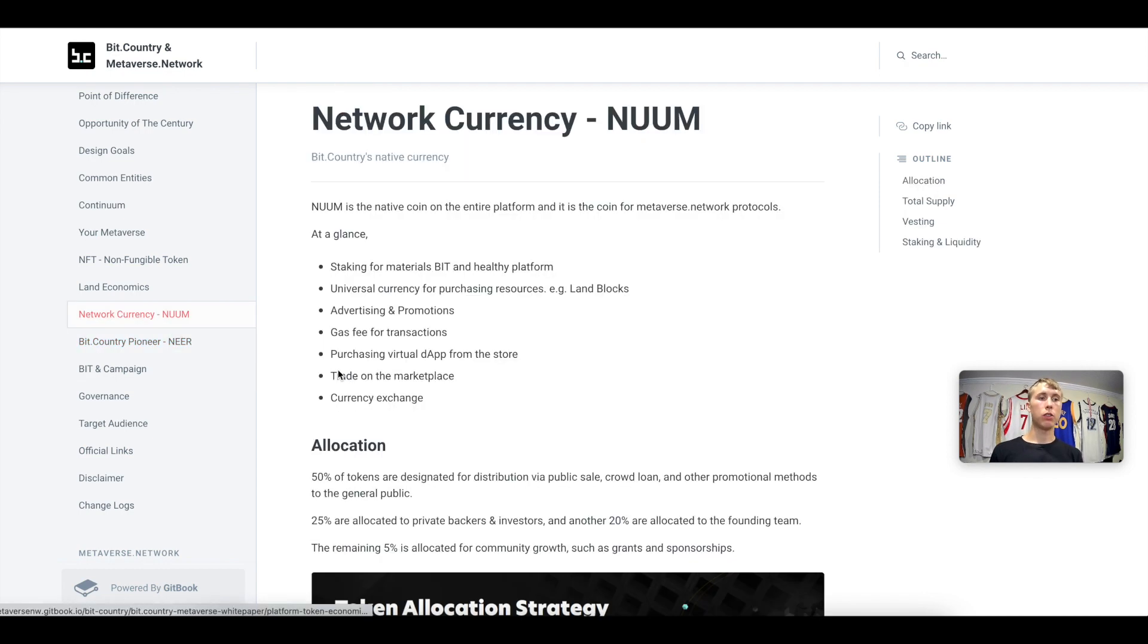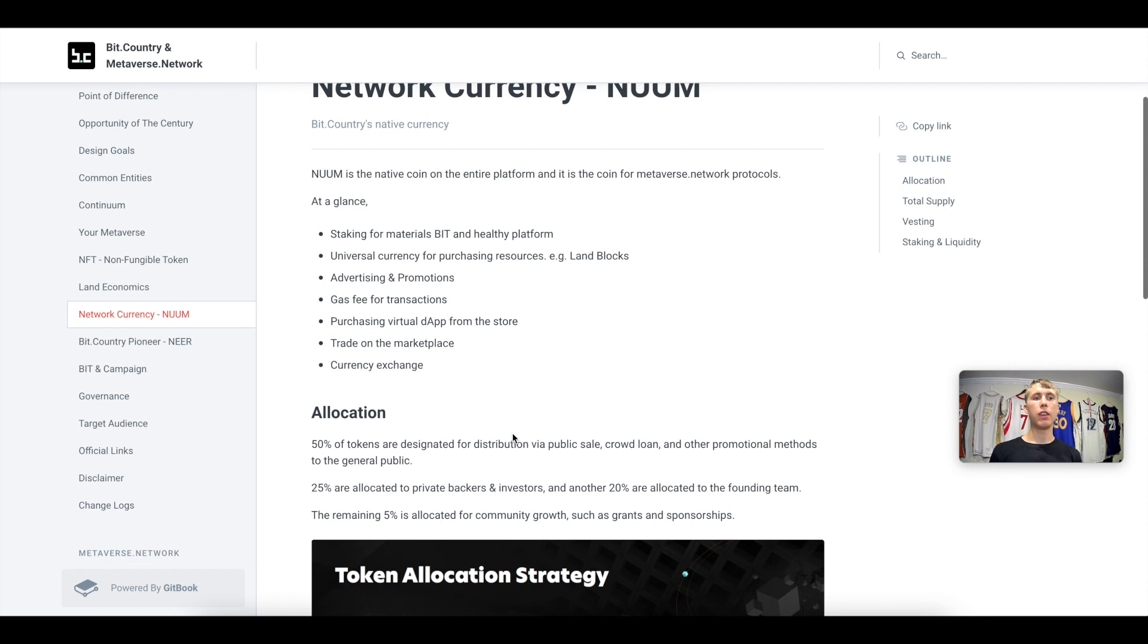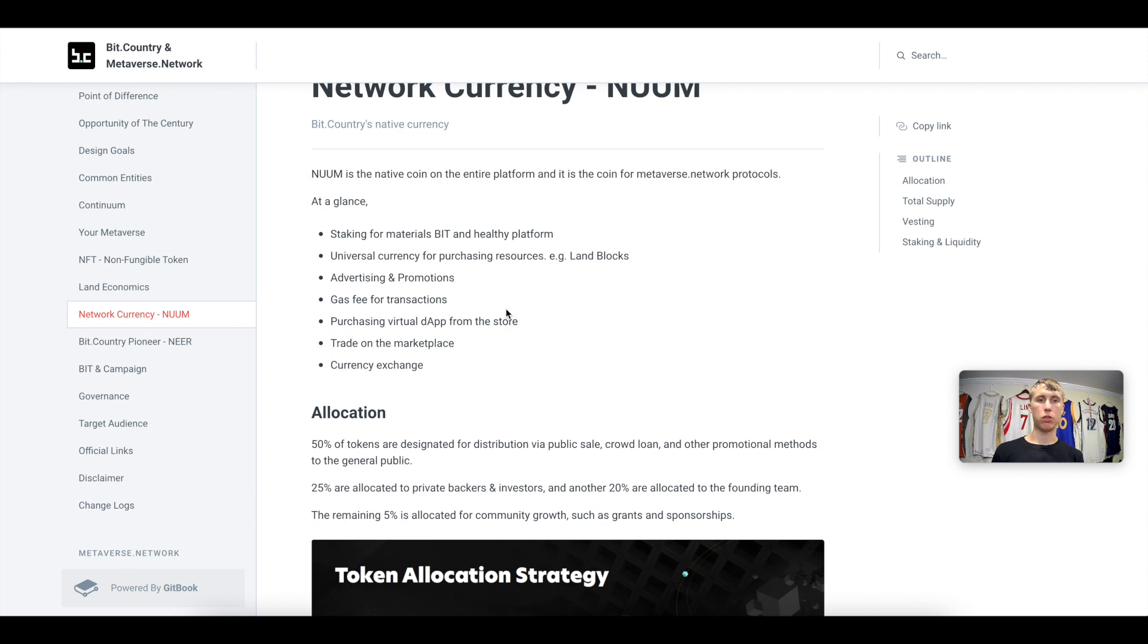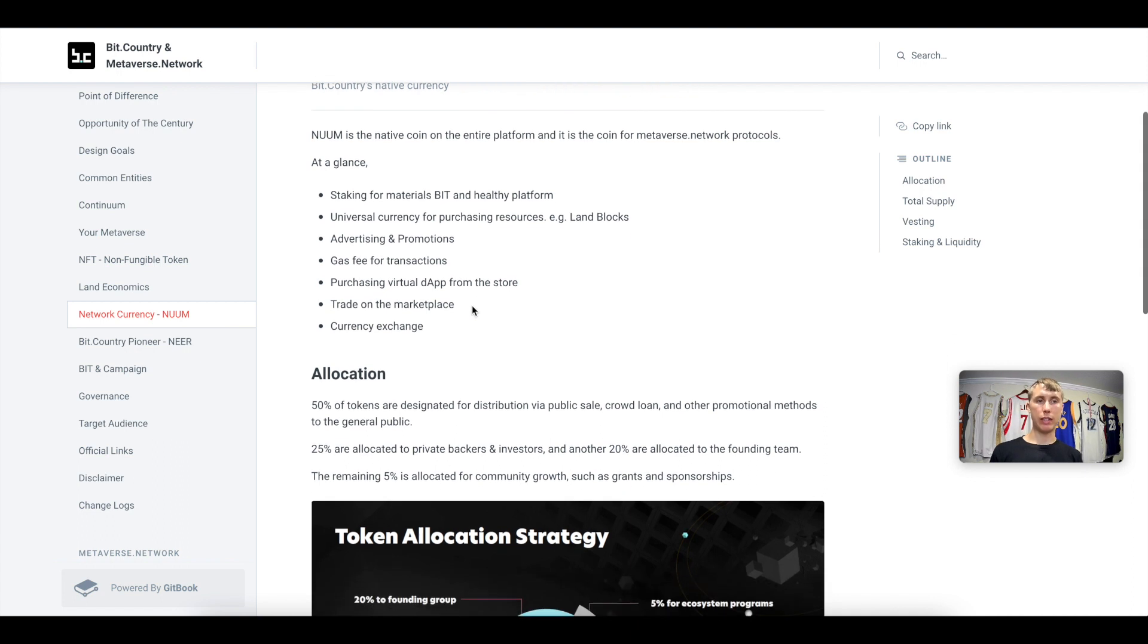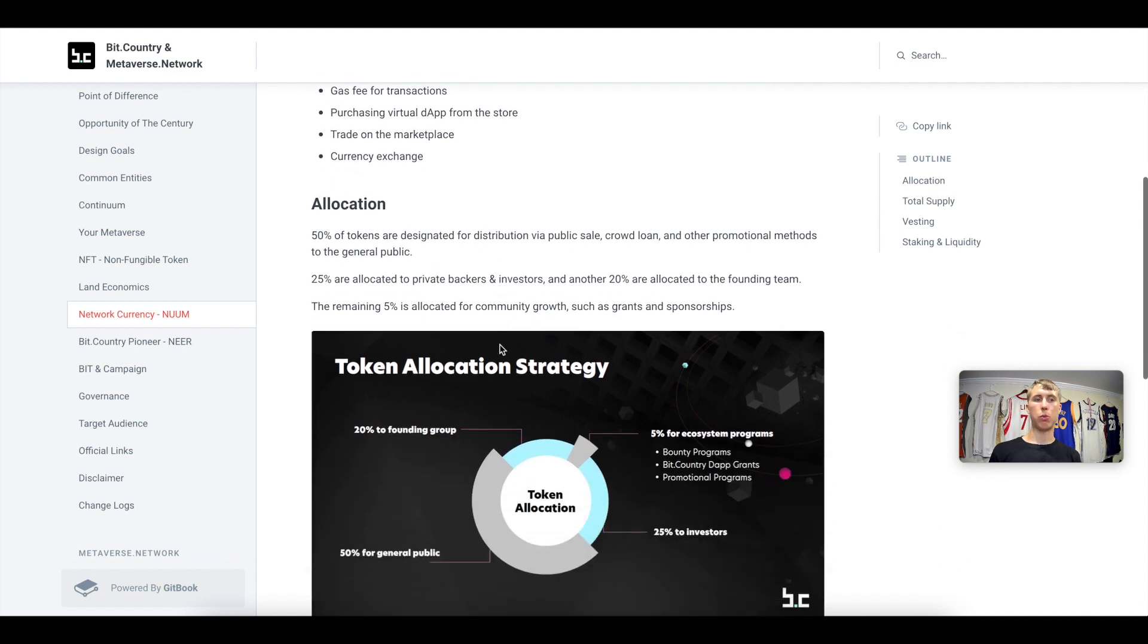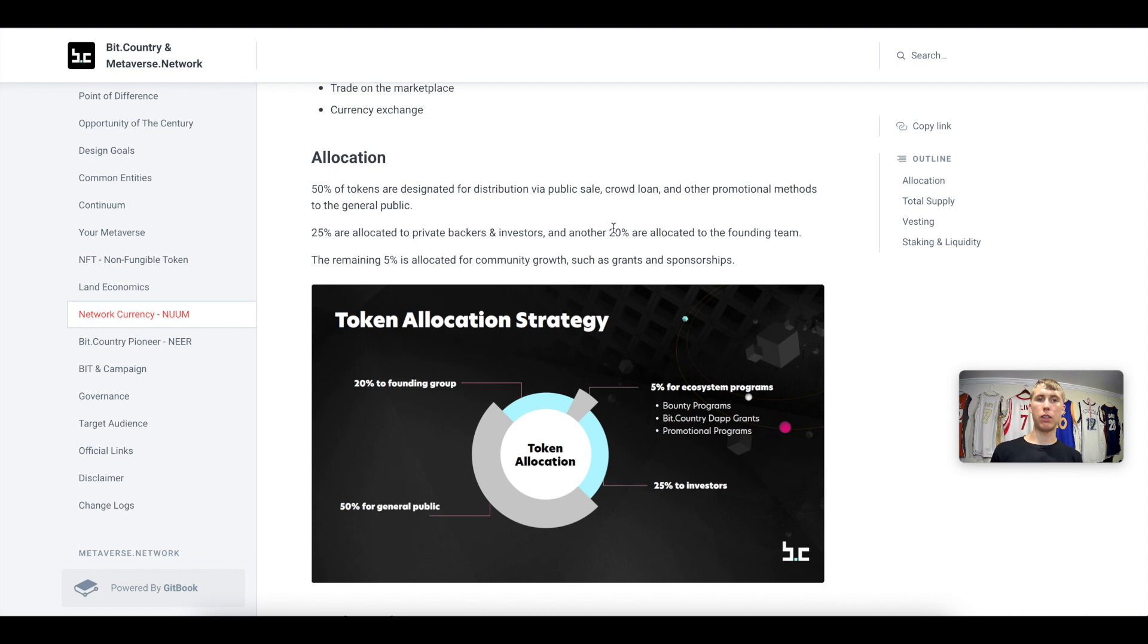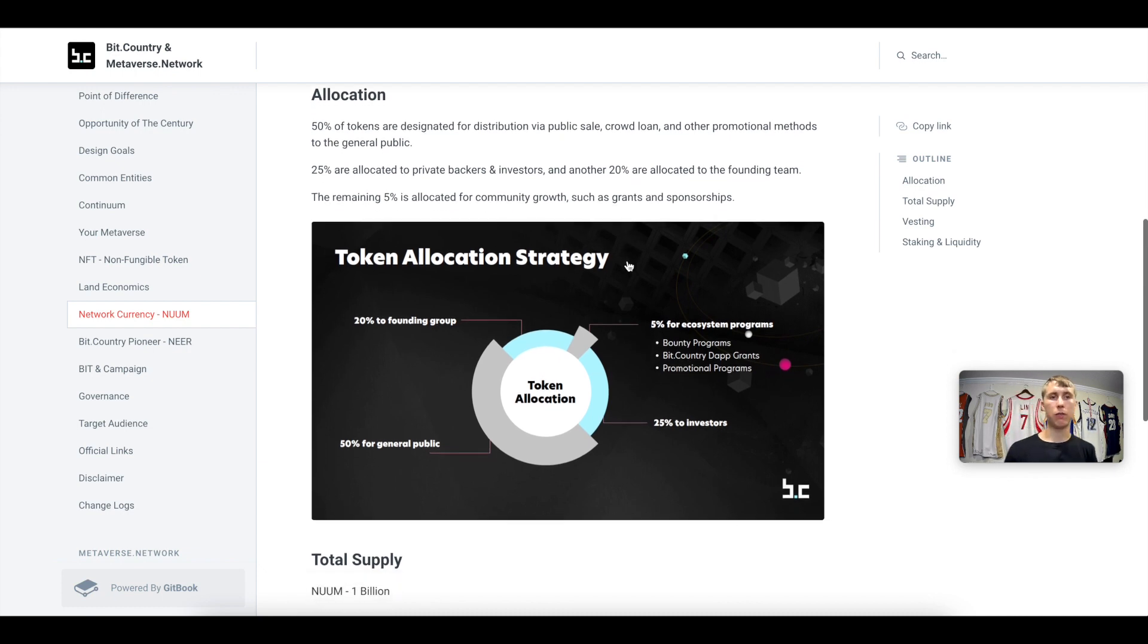So let's go and talk a little bit about NUUM. This is for staking, for materials, for Bit and a healthy platform, the universal currency for buying resources, land blocks, etc., advertising and promotions, gas fees for transactions, buying virtual dApps from the store, trade on the marketplace, as well as a currency exchange.